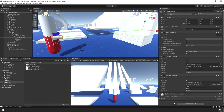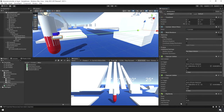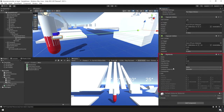To the Manipulator game object, add a Rigidbody component in the Inspector Panel. Under the Rigidbody, uncheck Use Gravity and check Is Kinematic.